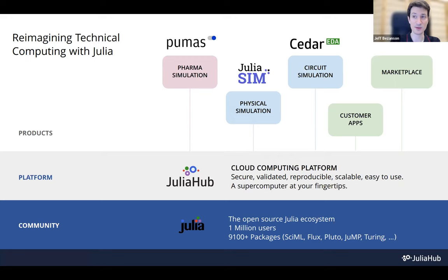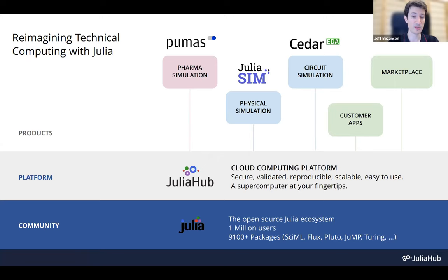There's going to be a small demo. The main thing we use Julia Hub for is as a platform to offer applications for specific areas. We've got Pumas for pharma simulation, Julia Sim for simulating physical systems, and upcoming Cedar for circuit simulation. It's also a platform for developing private in-house packages and customer-specific apps, and eventually we hope to have a marketplace of third-party applications as well.